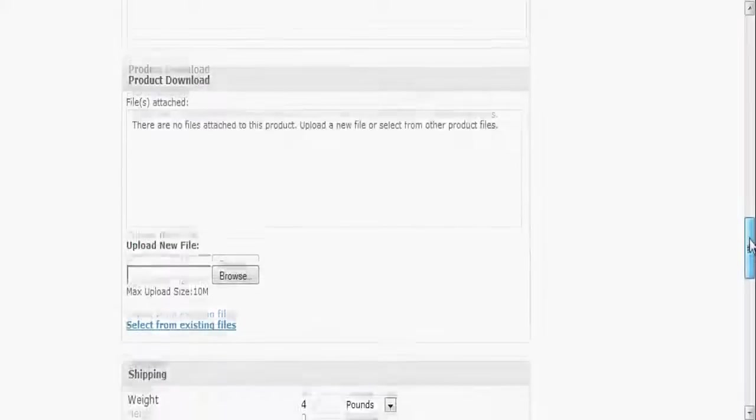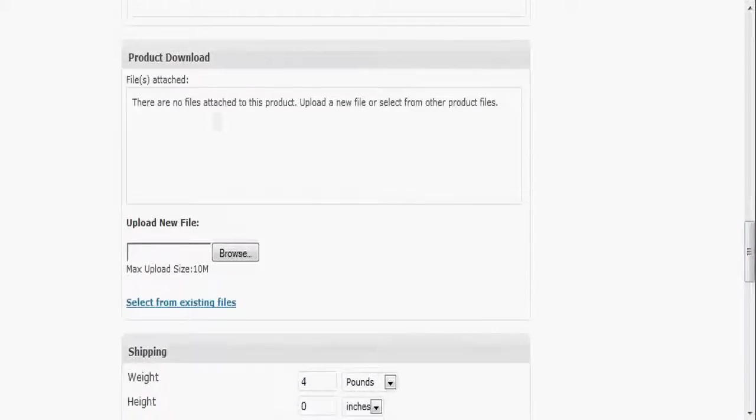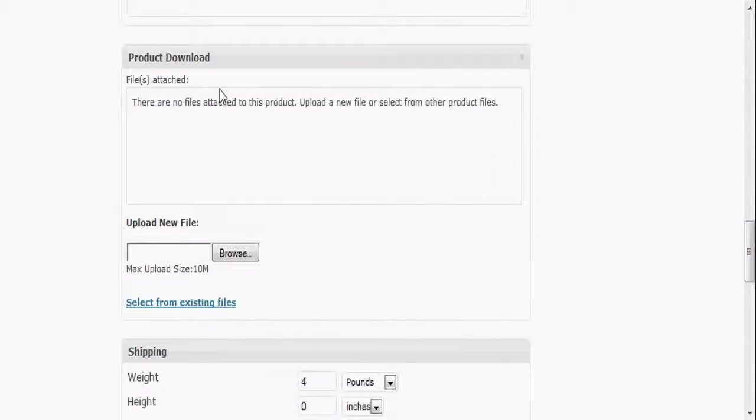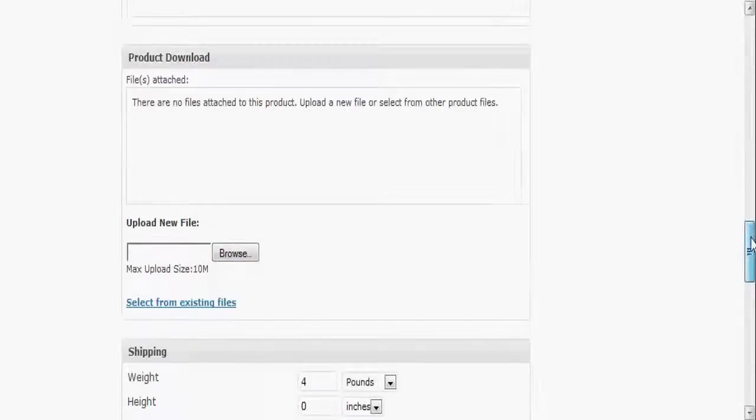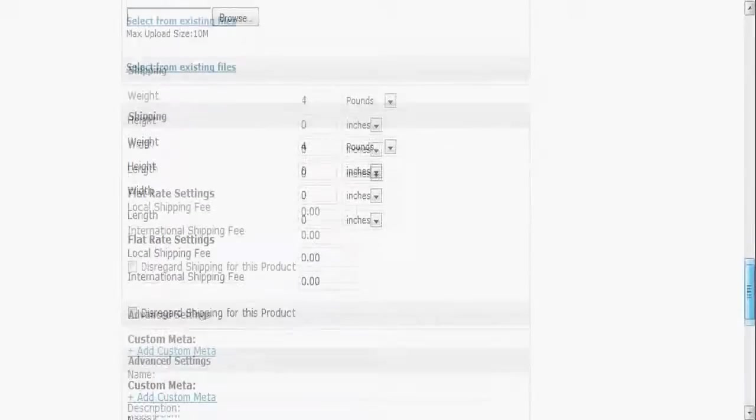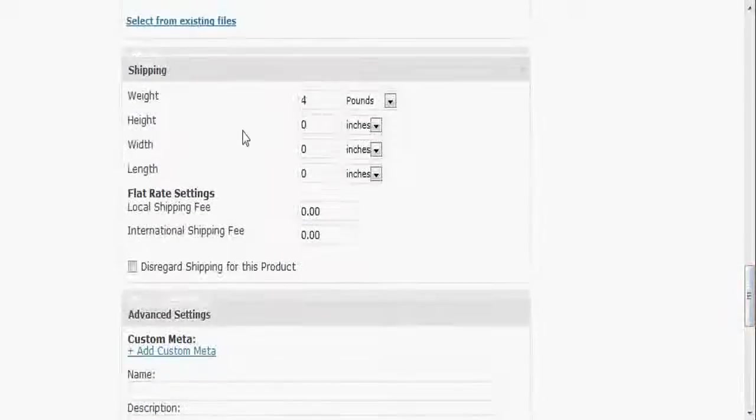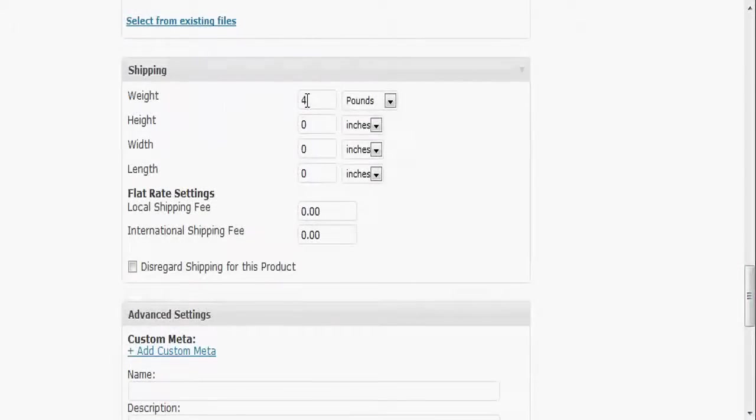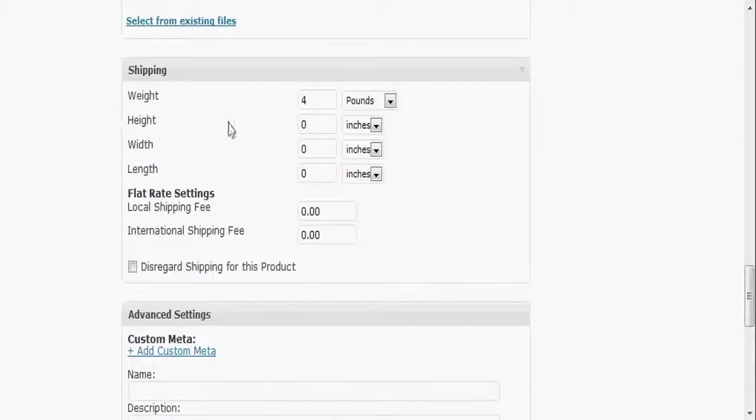You got of course your taxes over here that you can set up. Product download, if you have a downloadable product such as an mp3, an ebook, a video or something like that that can be downloaded electronically, you can upload that right there. You got your shipping section where you can set your weight and there are shipping calculations in a different section which I'm not going to cover here.